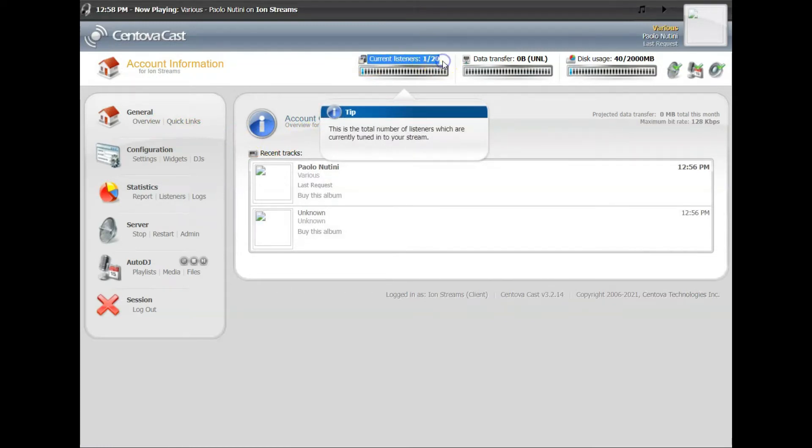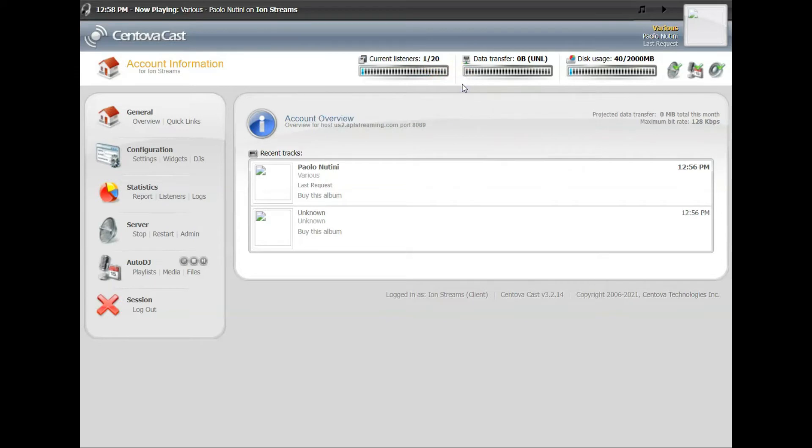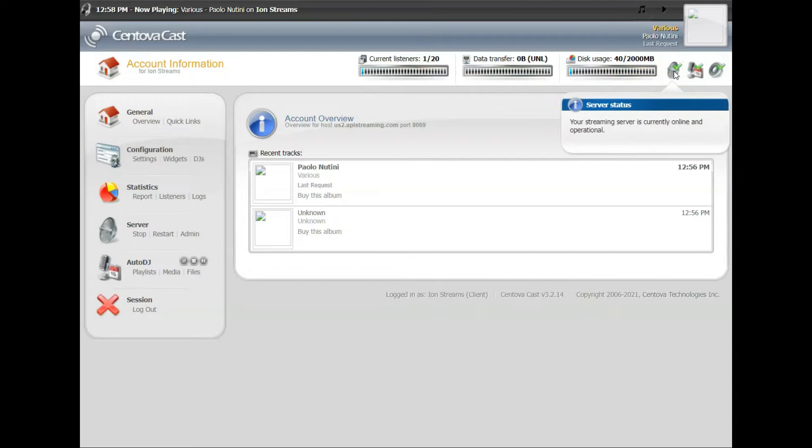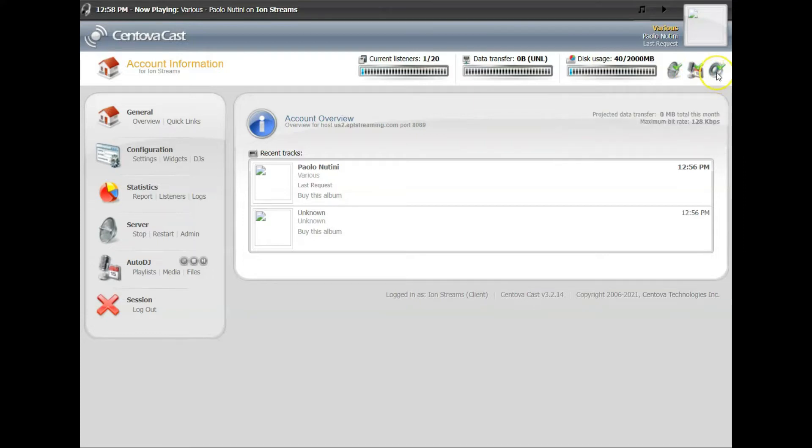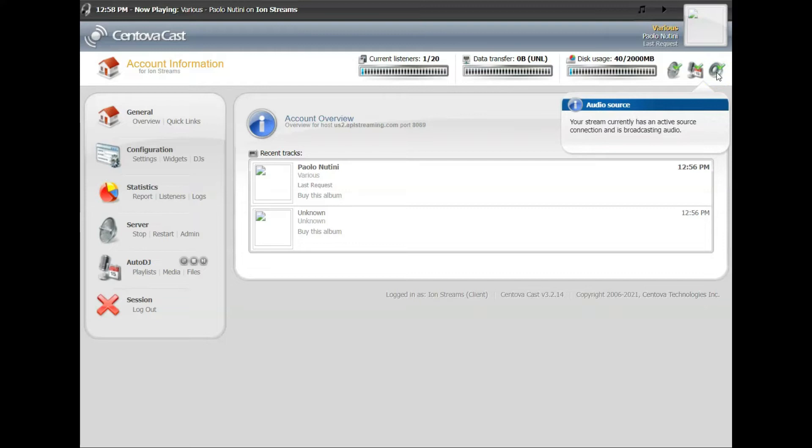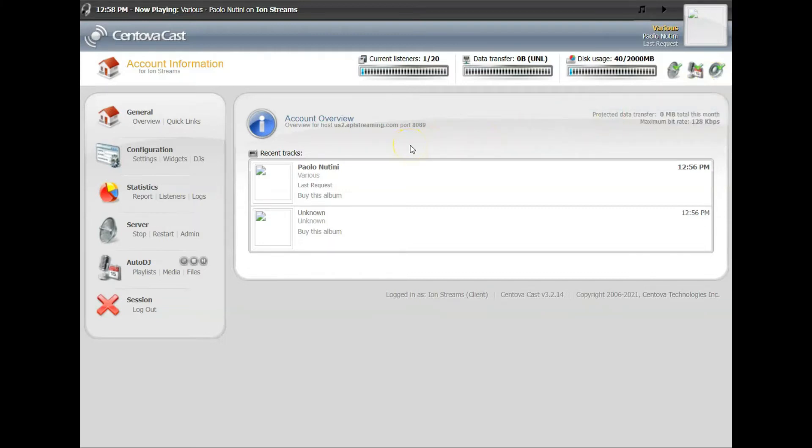But by clicking back on Overview, that gives you back to your control panel. It gives you a quick overview of what's happening on your server, shows that your server is up and running, AutoDJ is running. Everything's up and running and operational. You've got one listener, that's you on the page that we were just listening to.